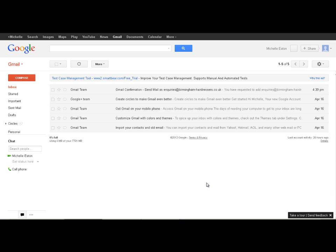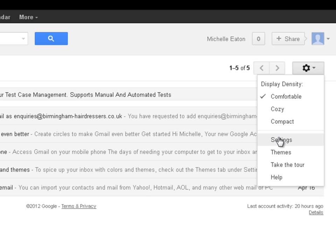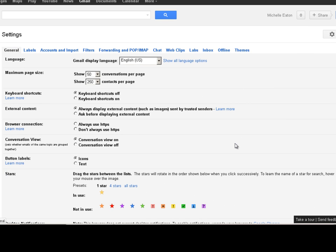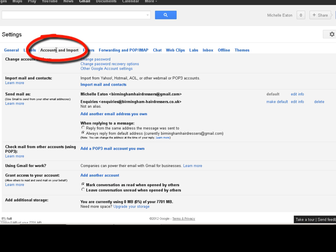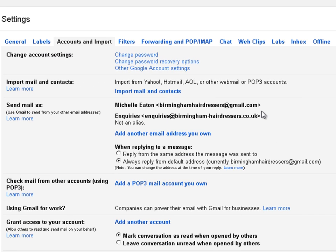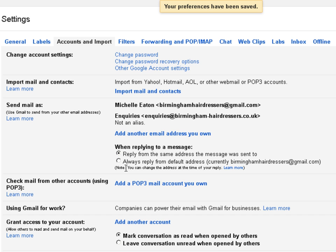So now I am just going to go into the settings and check. Go back over to accounts and import. And now we can see send mail as. We have got the default of the Gmail address. And then we have got enquiries at birminghamhairdressers.co.uk. And then here we have got when replying to a message reply from the same address the message was sent to, or you can always reply from the default address. So I am going to select reply from the same address as the message was sent to.